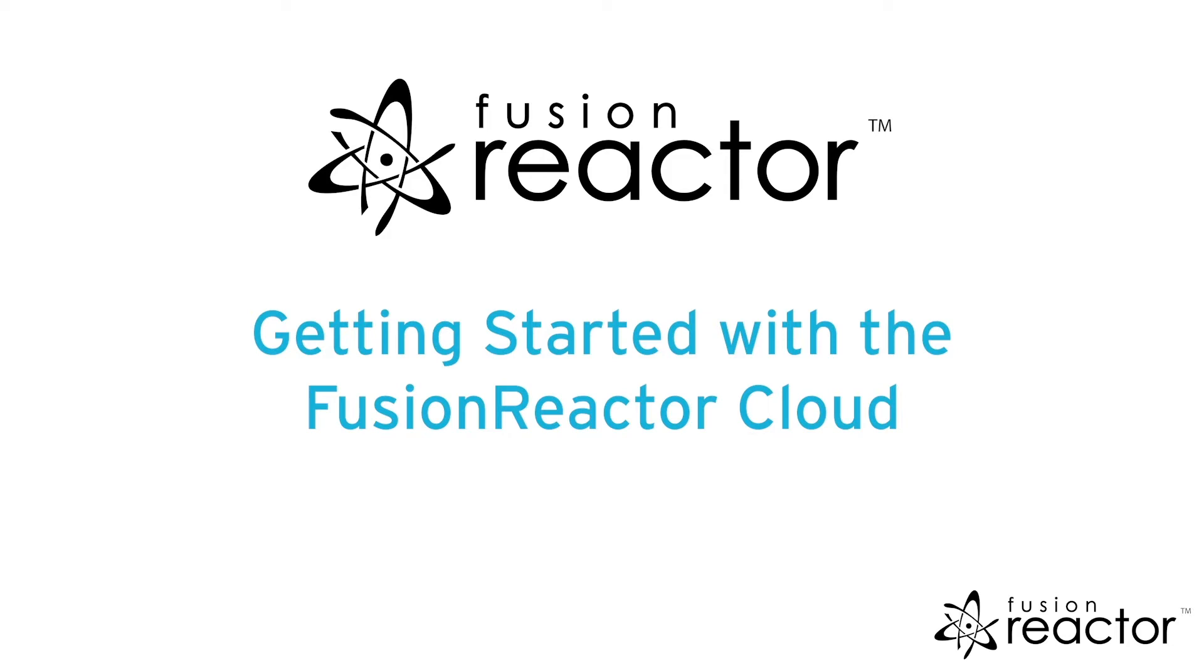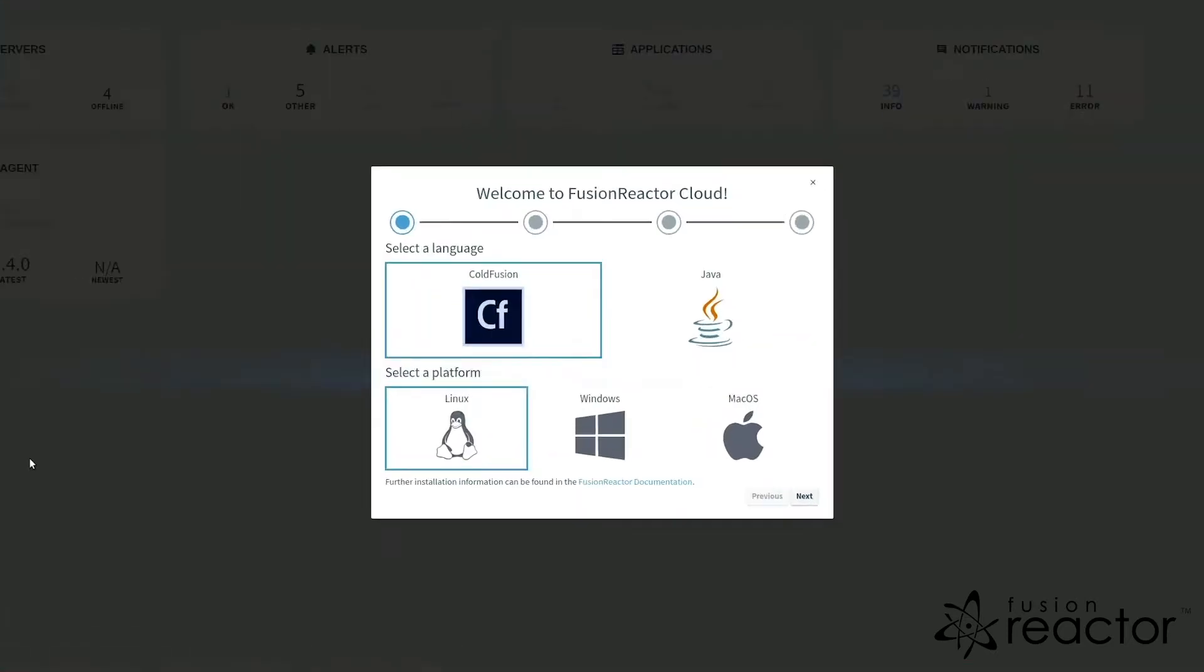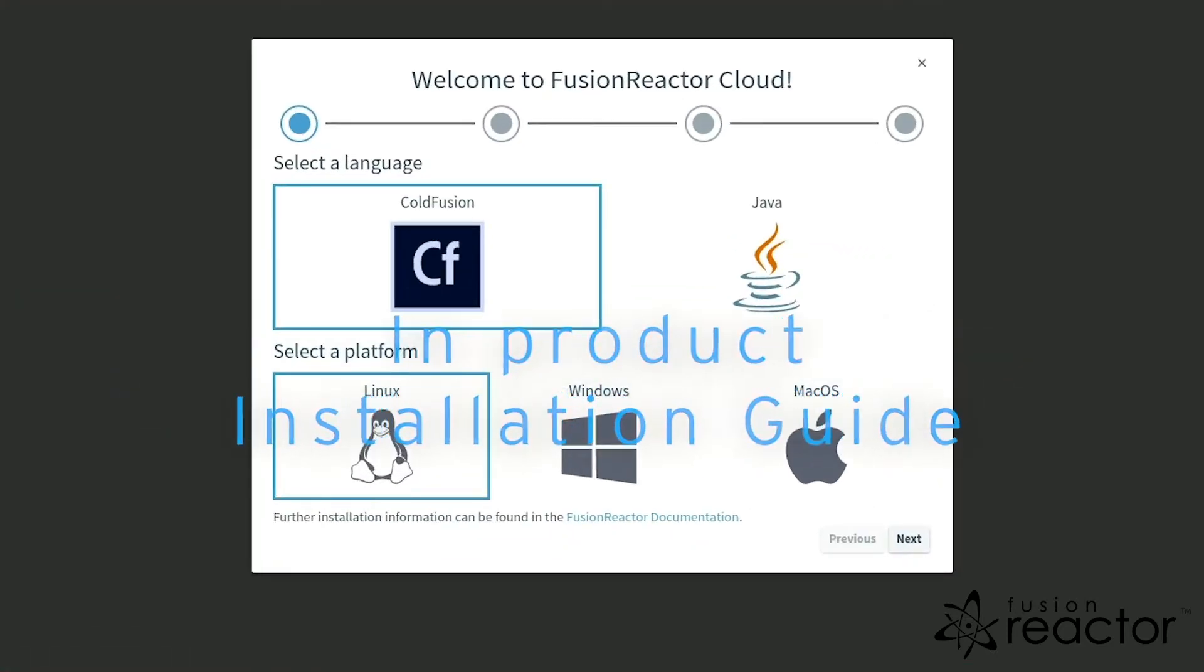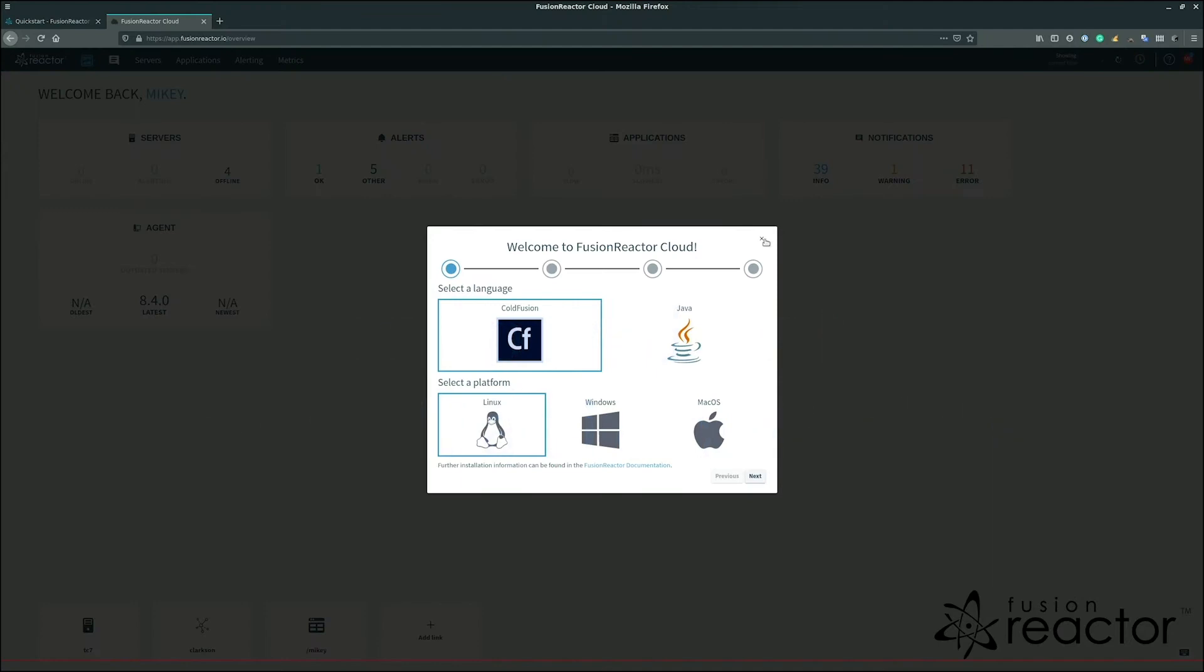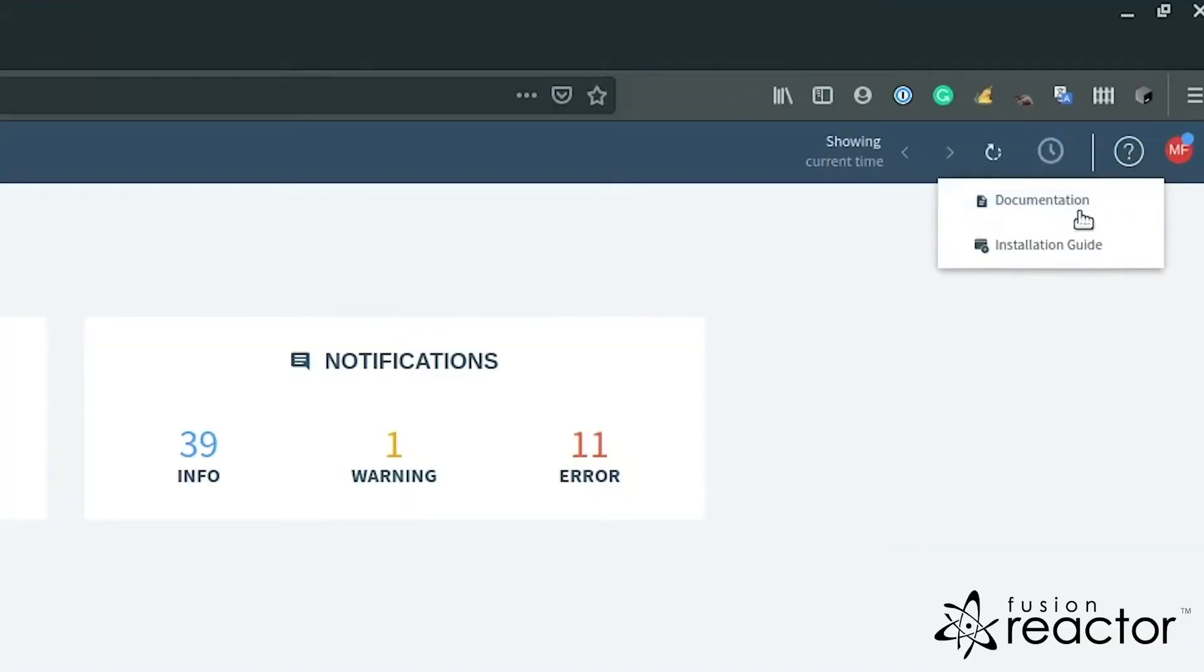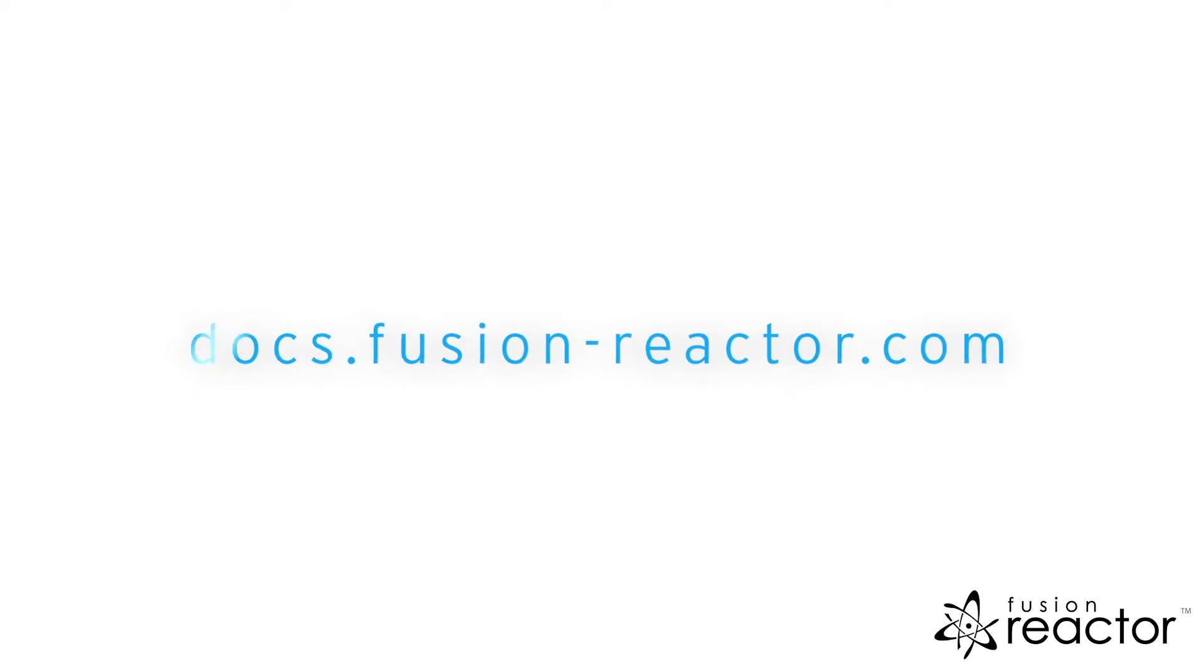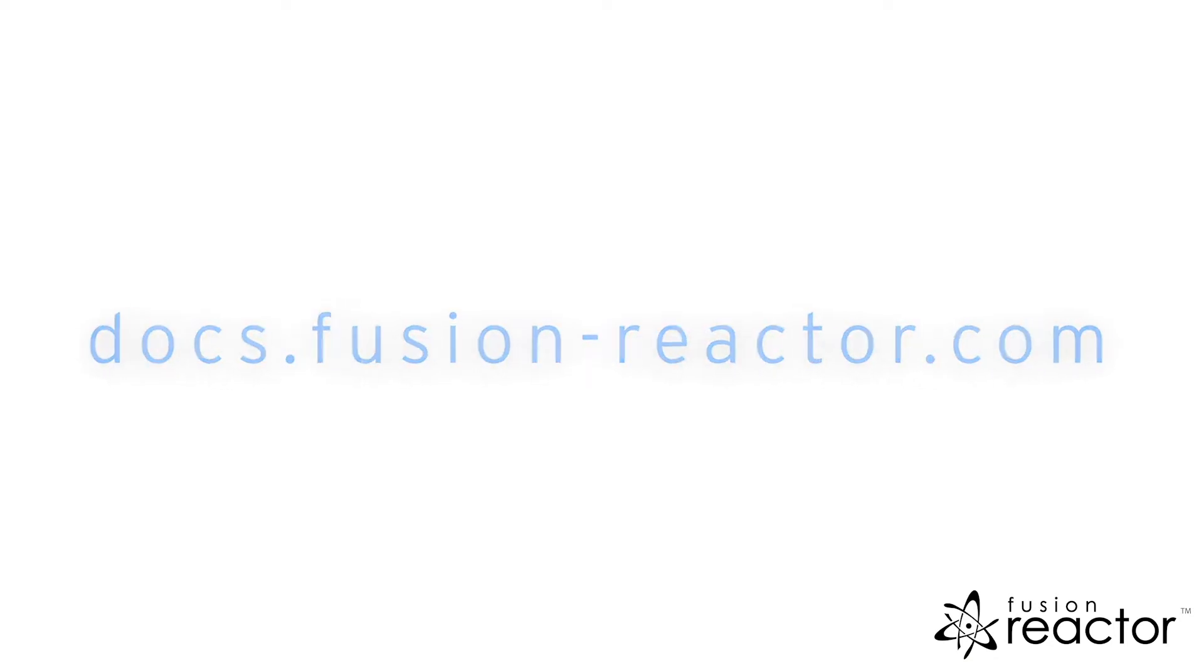In this video, we're going to cover how to get started with FusionReactor Cloud. During this video, we will be following the product installation guide, which will appear when you log into the cloud for the first time. If at any point you need to view the guide again, you can access it under the help menu in the top right. This process is also documented in the Quick Start Guide within the documentation. A link to this will be in the video description.